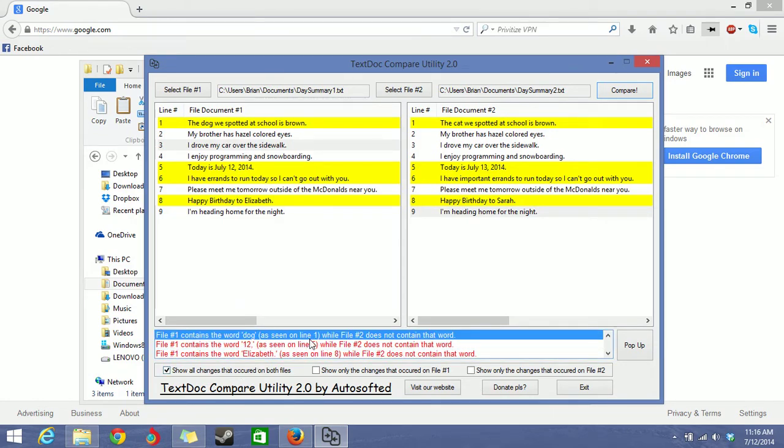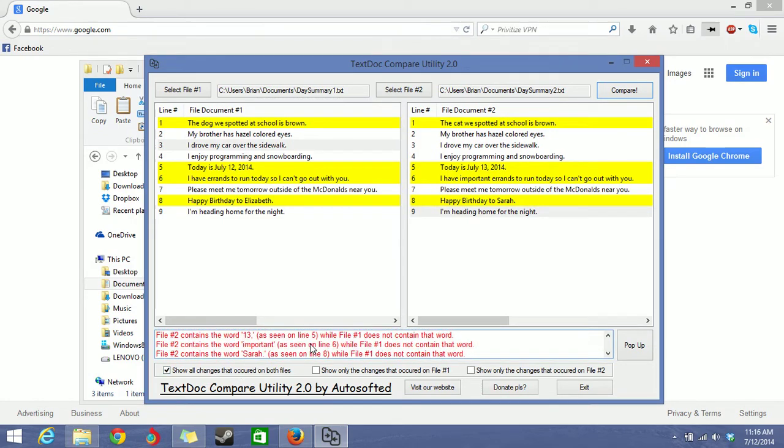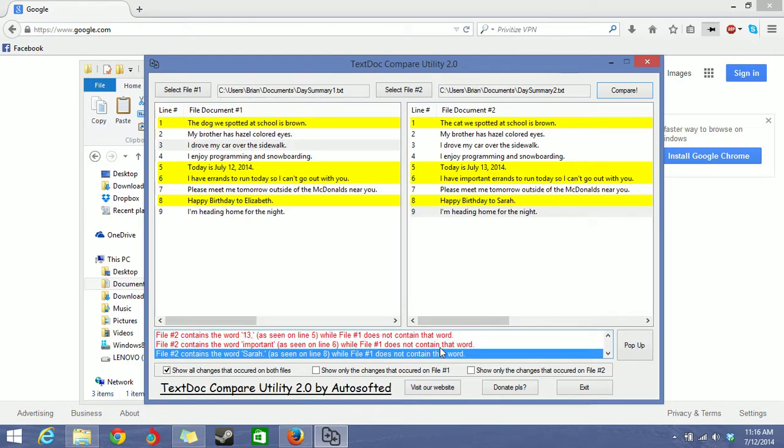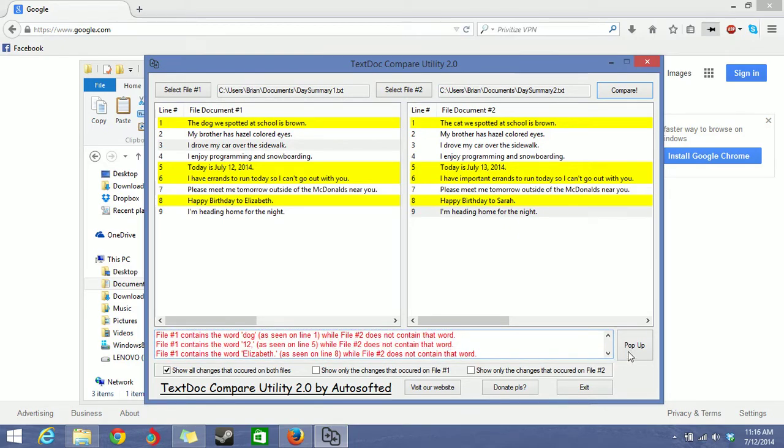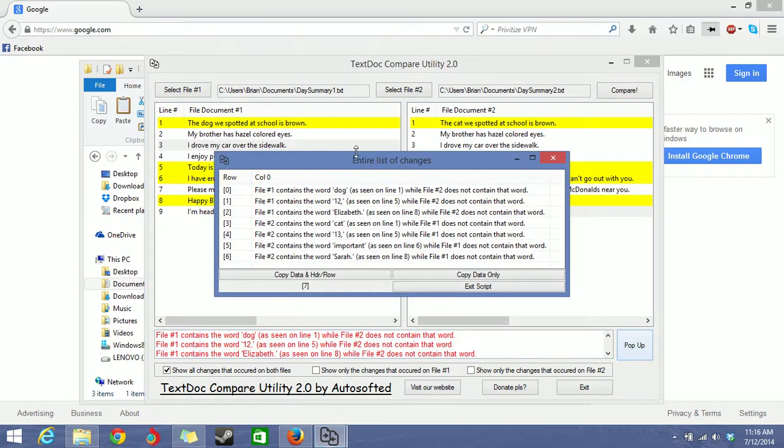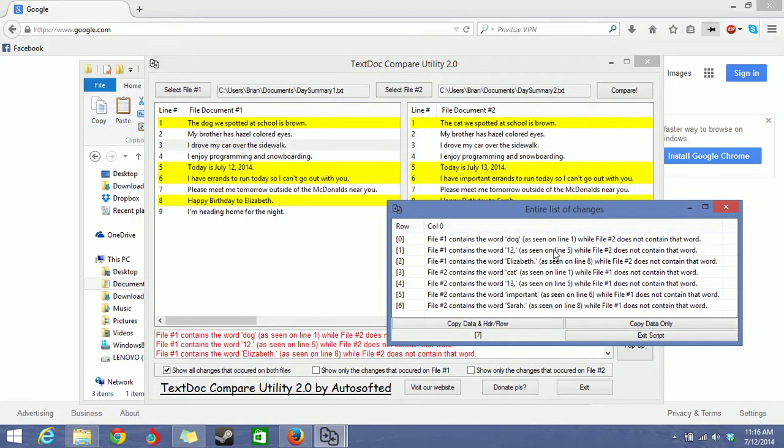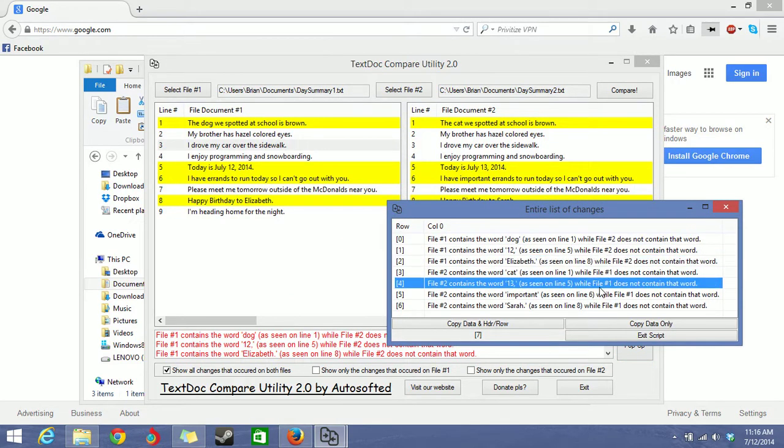And if there's too many changes and this window right here only shows three at a time so it's kind of small, just click pop up. And you'll see an extra window showing you all the changes.